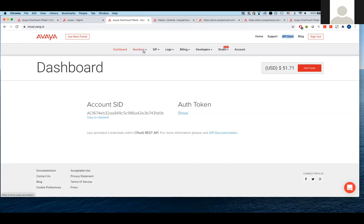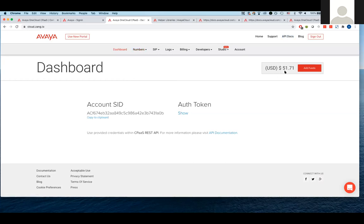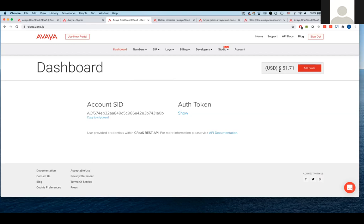Avaya CPaaS has a combination of REST APIs and inbound XML APIs where inbound is used for inbound interactions primarily. And REST is used for if you want to initiate something or create an outbound request. Now, from this point I'll show how would you actually buy a number?